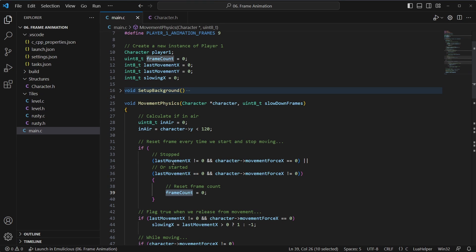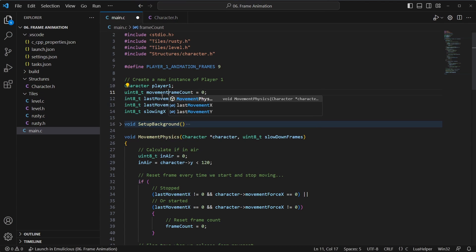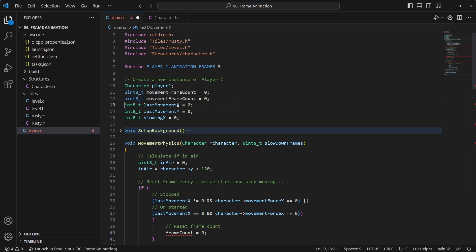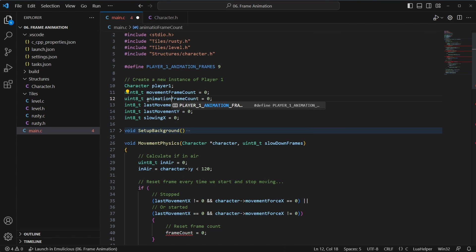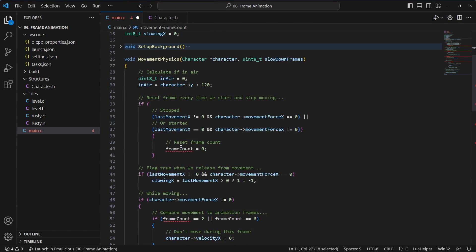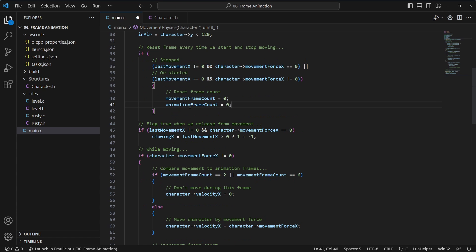Before doing the flipping, let's do the actual animation first. Going back to movement physics, we have a frame count that's directly tied to movement speed. We'll rename it 'movement_frame_count' because if we want movement faster but animation slower, we need two separate counters. So let's also add an 'animation_frame_counter' that we can control completely independently, and update everywhere we had the old frame counter.